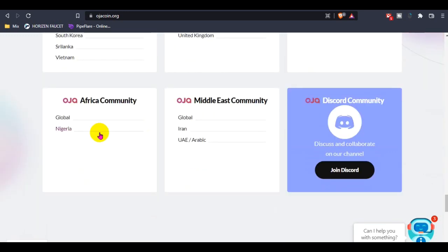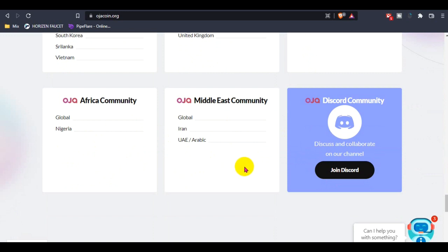You guys can check out and join every community if you want, or you can join their language community. If you're missing your community or your country, you guys can request them from support.